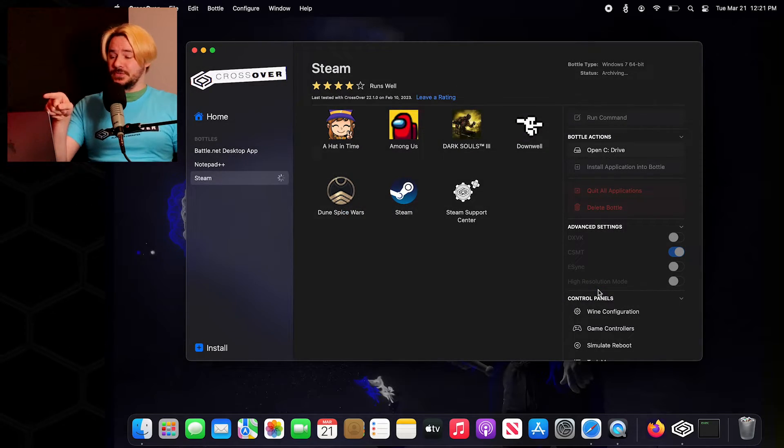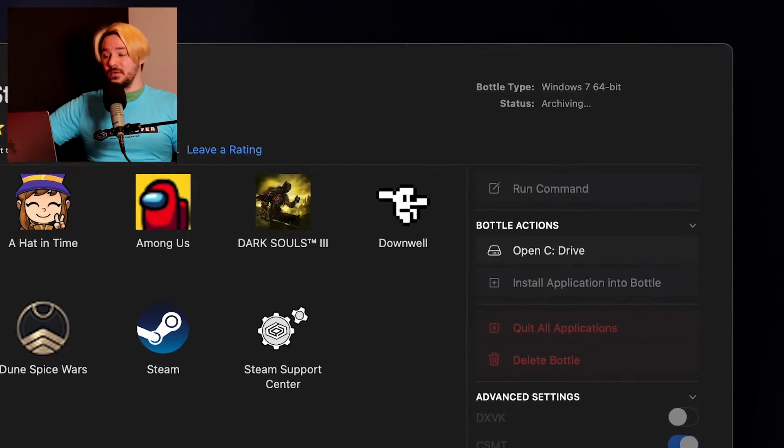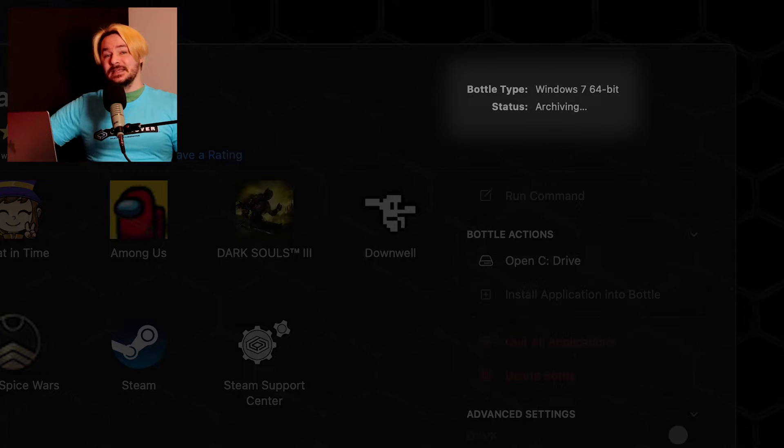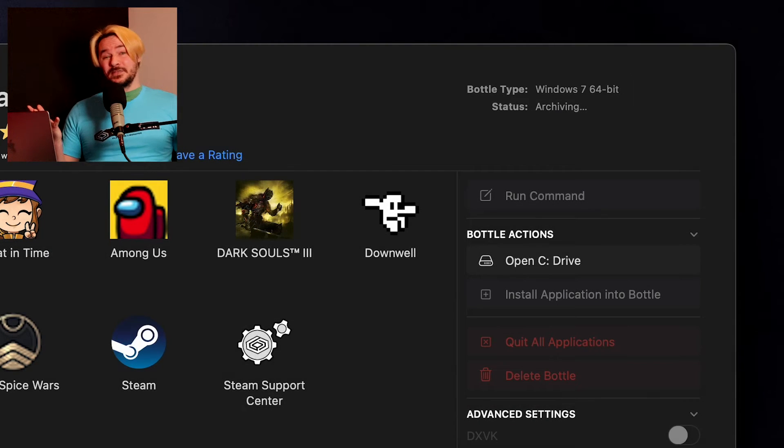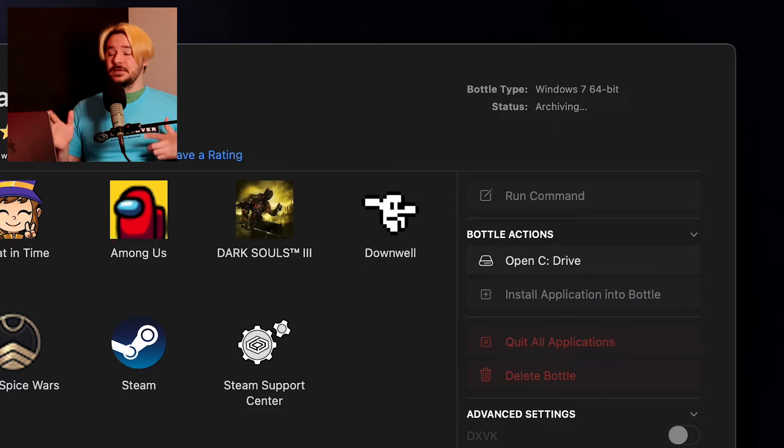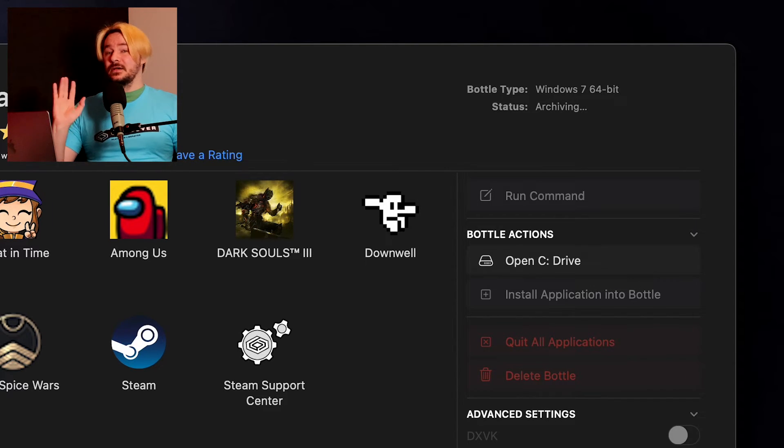Now, if you turn your attention to the top right-hand corner, it's going to say Archiving in the Status Area. Depending on the bottle and everything that's in it that you're currently trying to archive, this can take a while. That's okay. As long as you leave it be,